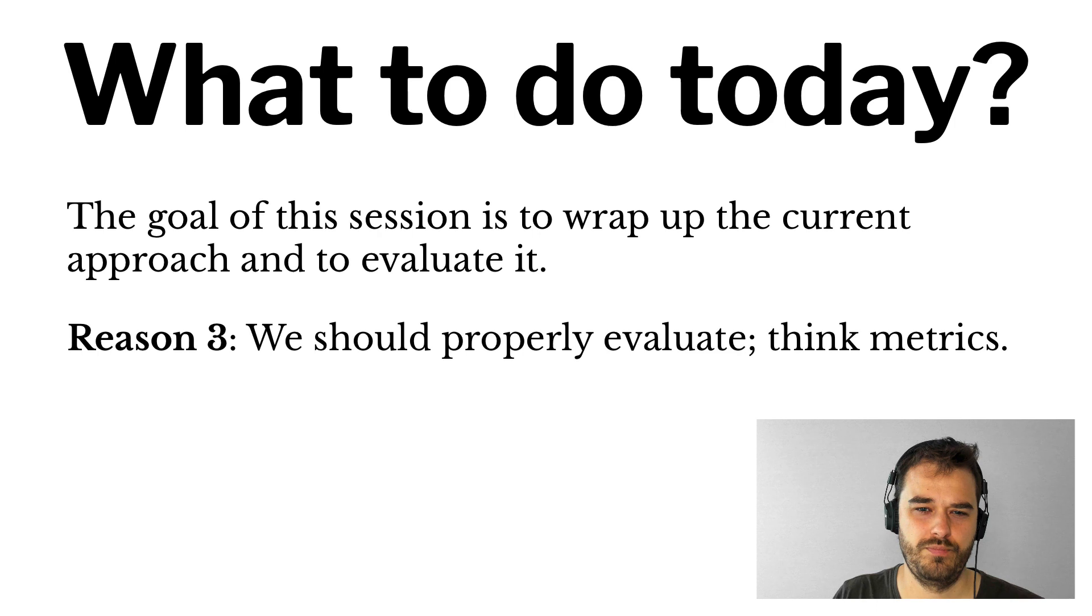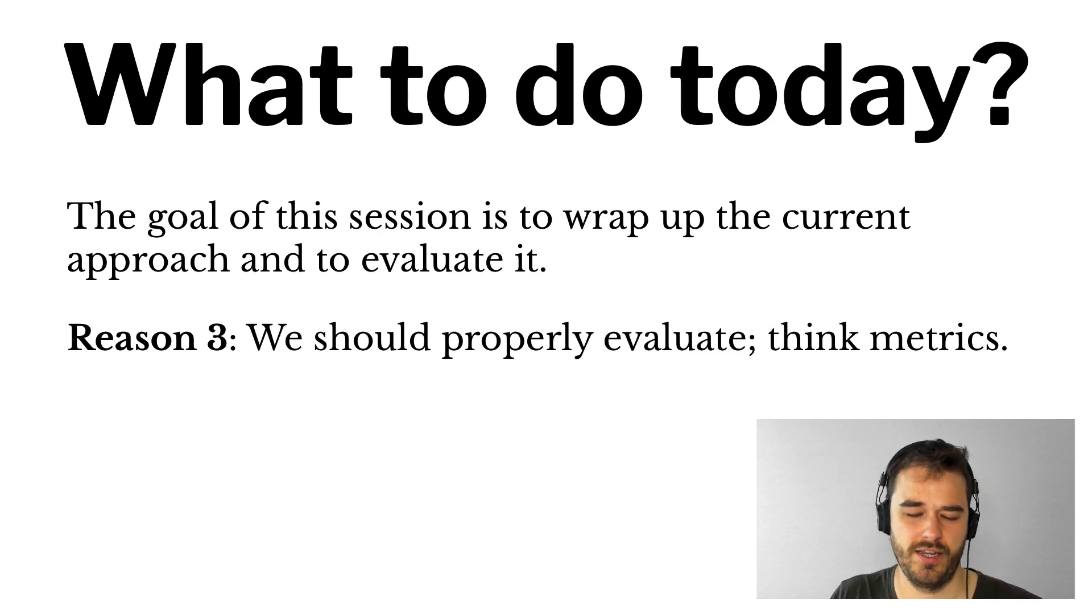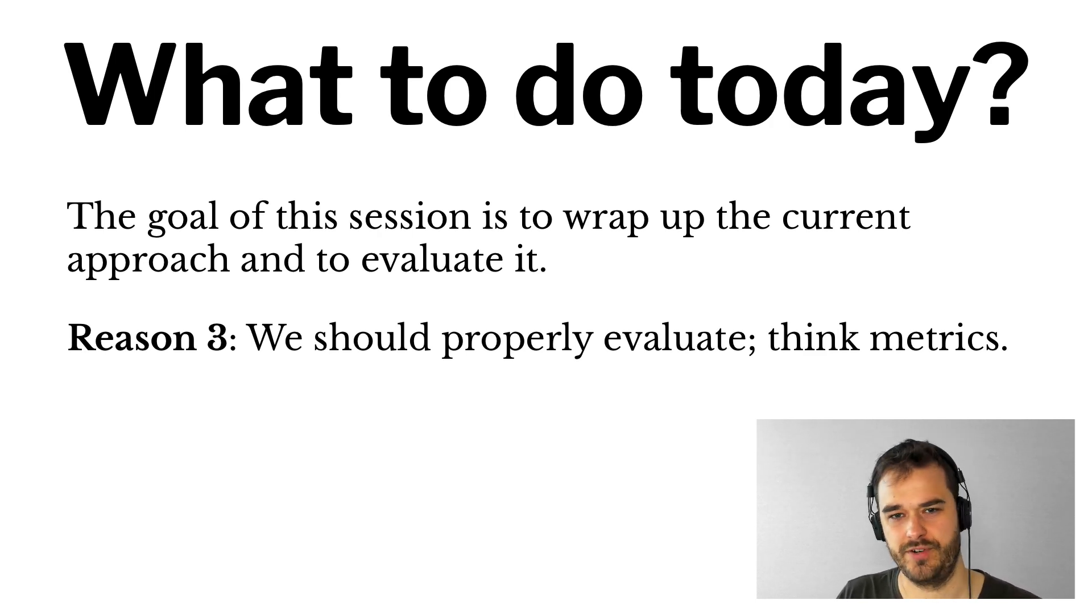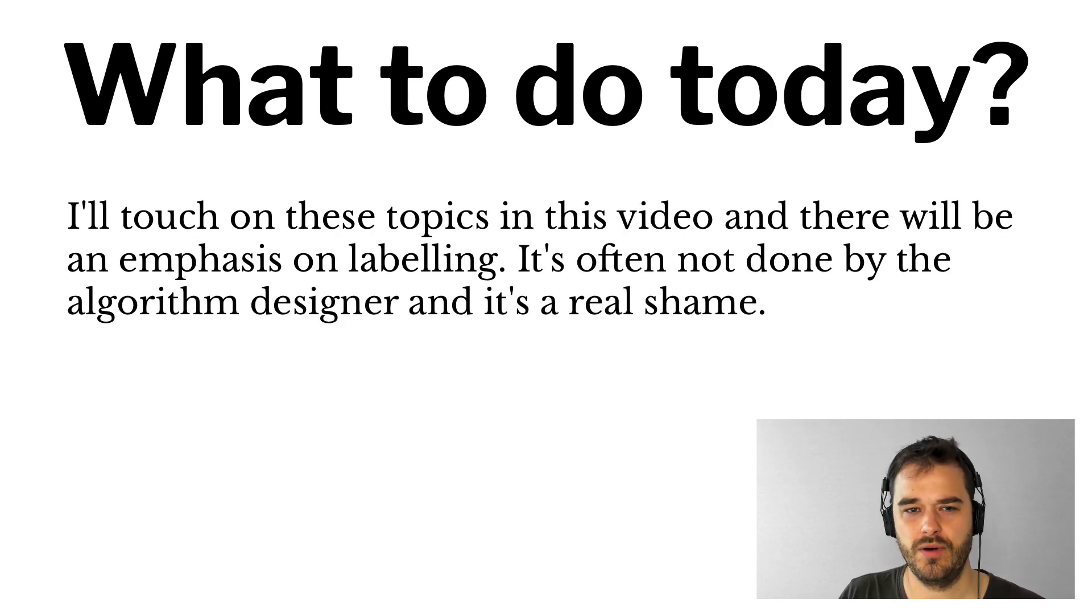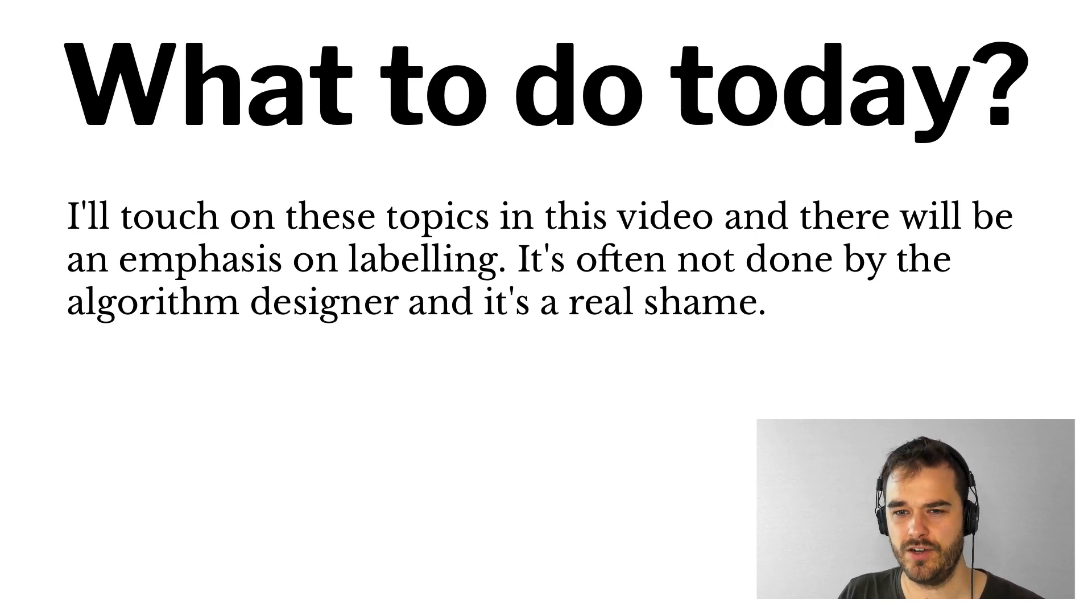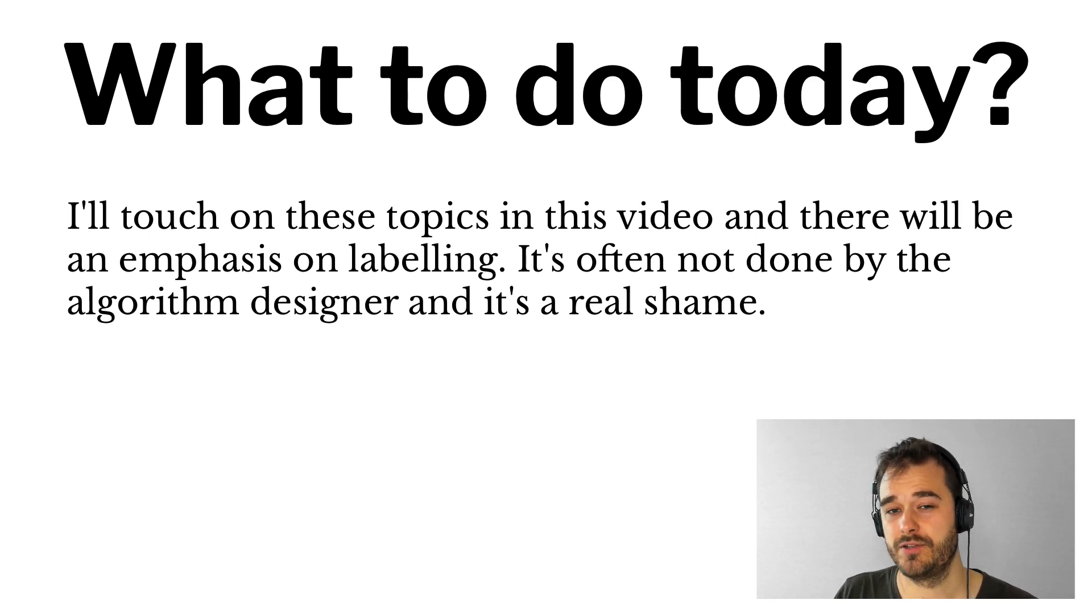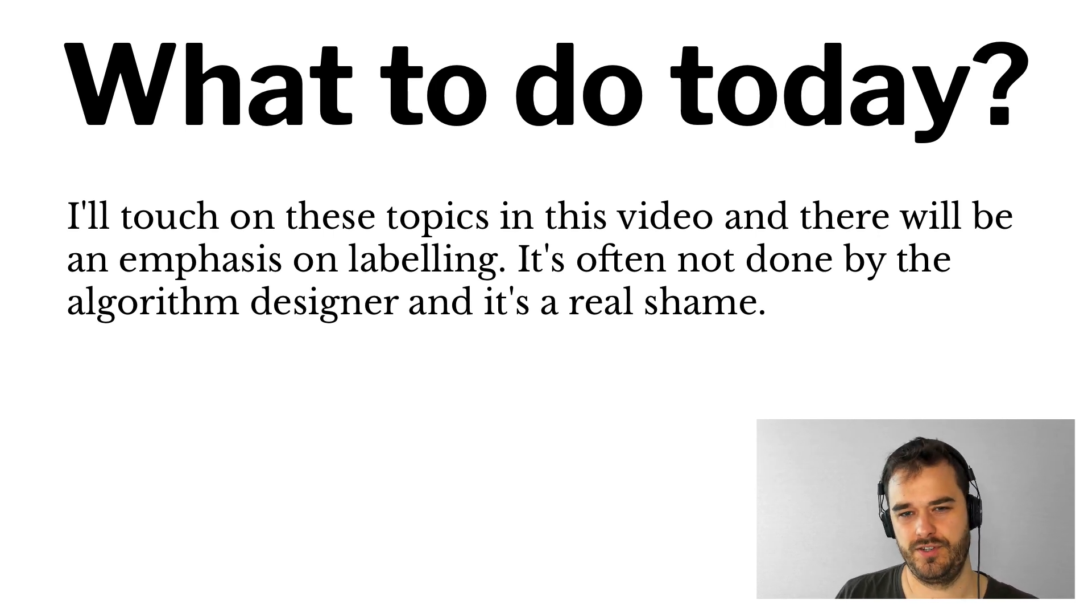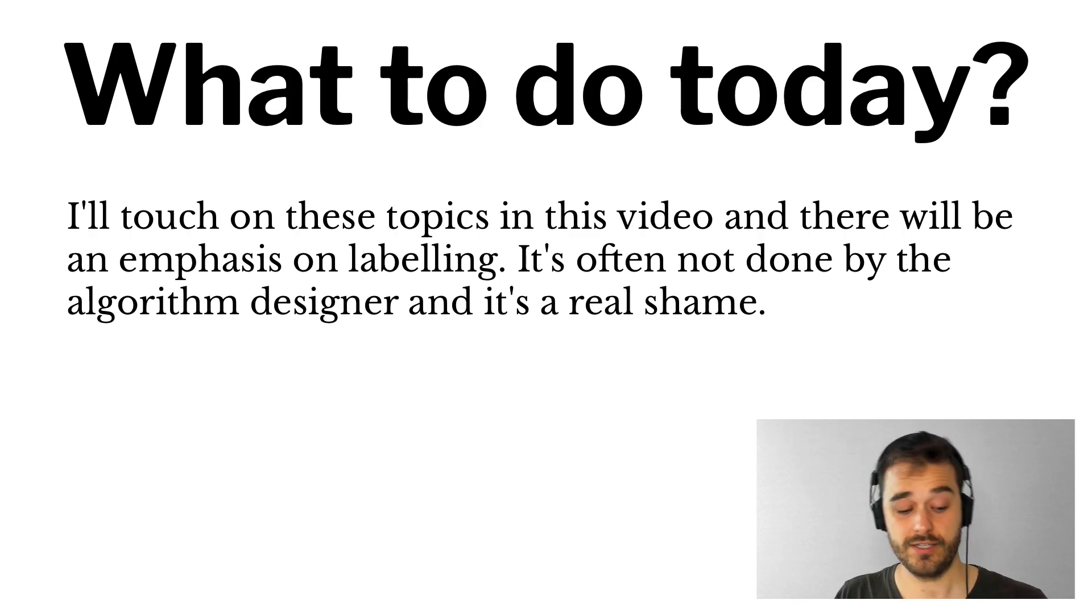And third, I think that if we want to be able to compare our approach with another approach, say something with deep learning, then at the very least, we should have metrics such as we can properly compare. So in this video, I will touch on these topics, and there will be a slight emphasis on labeling. It's often not done by the algorithm designer. And I think that's kind of a real shame. Because typically, if you do the labeling yourself as you're designing the algorithm, there's many lessons that you could learn. So let's get started.